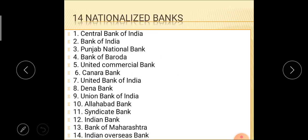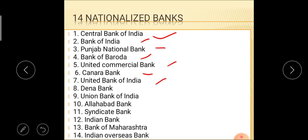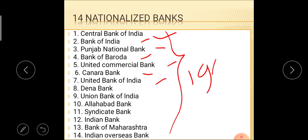These 14 banks were: Central Bank of India, Bank of India, Punjab National Bank, Bank of Baroda, United Commercial Bank, Canara Bank, United Bank of India, Dena Bank, Union Bank, Allahabad Bank, Syndicate Bank, Indian Bank, Bank of Maharashtra, and Indian Overseas Bank. These 14 banks were nationalized during 1969, that is the first phase of nationalization.